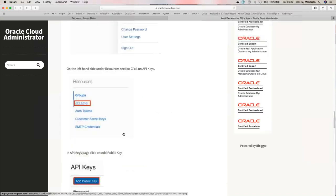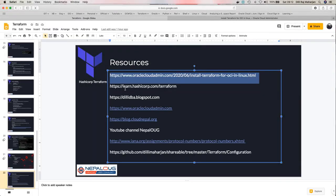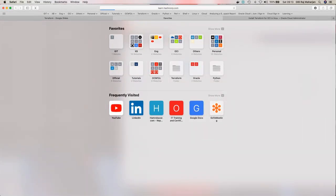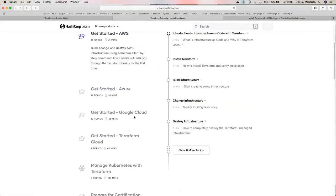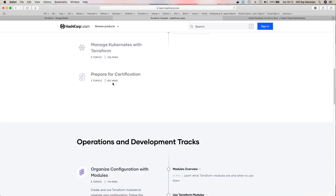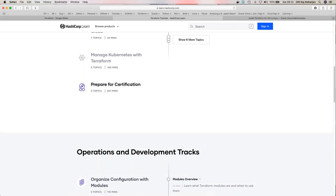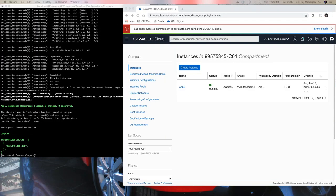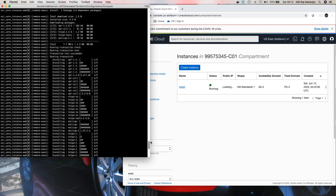For those wanting to learn Terraform installation, a blog post is available at oraclecloud admin.com with a step-by-step guide. HashiCorp's learning platform at learn.hashicorp.com/terraform is completely free — the full certification preparation takes around 831 minutes and costs nothing. It's an excellent resource for anyone planning to get Terraform certified.